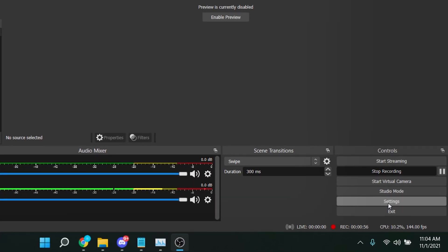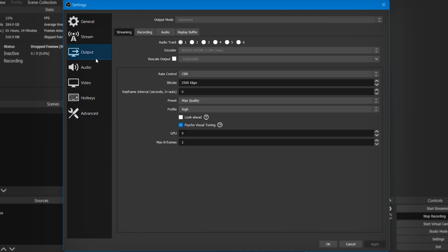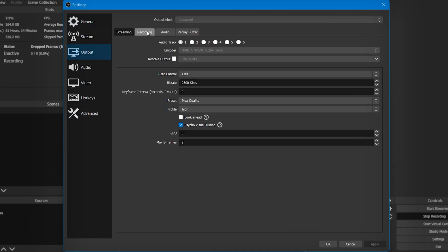Now go ahead and open up the settings window. Go to the Output tab and change the output mode to Advanced. Click on Recording, and as the type you can choose Standard. For recording path, simply select the location where you need to save your video files.